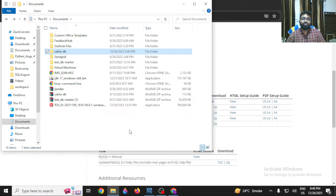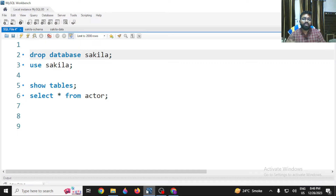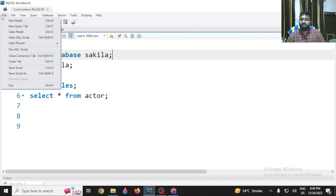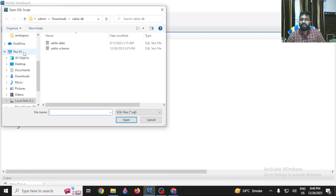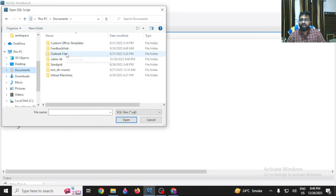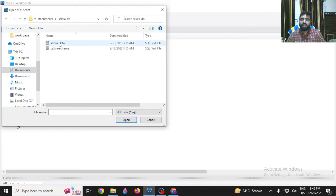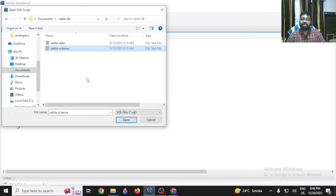You need to run two files in MySQL. Open your MySQL Workbench — if you don't have it, refer to the video in the suggestion bar. Go to File, then click on 'Open SQL Script'. Navigate to the location where you extracted the content. In my case, it's in Documents. Search for the Sakila folder and open the Sakila schema file first.